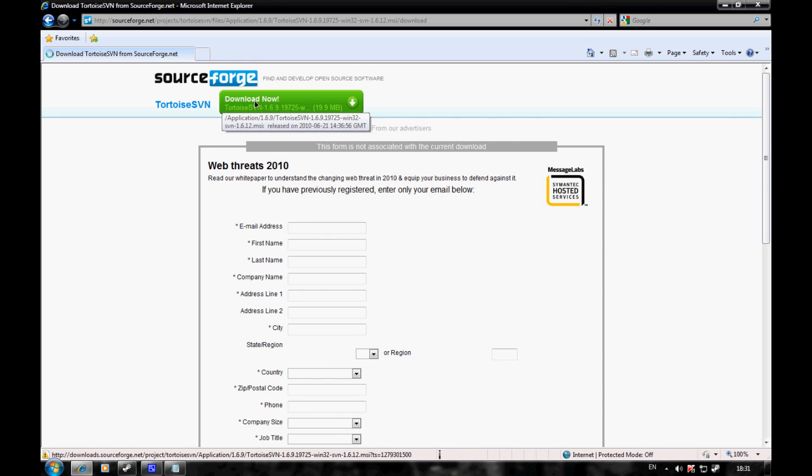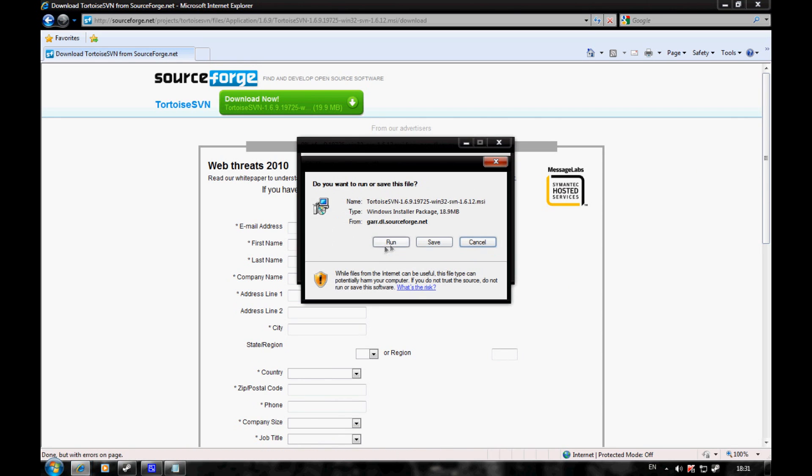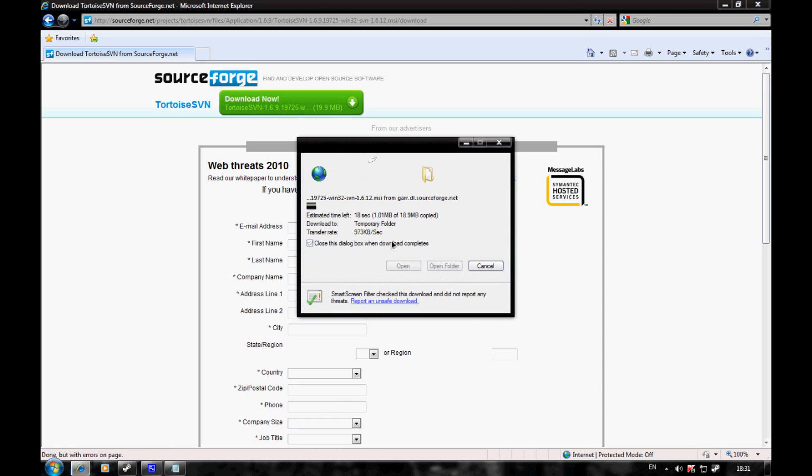Run or save - it doesn't really matter. Wait for it to download.